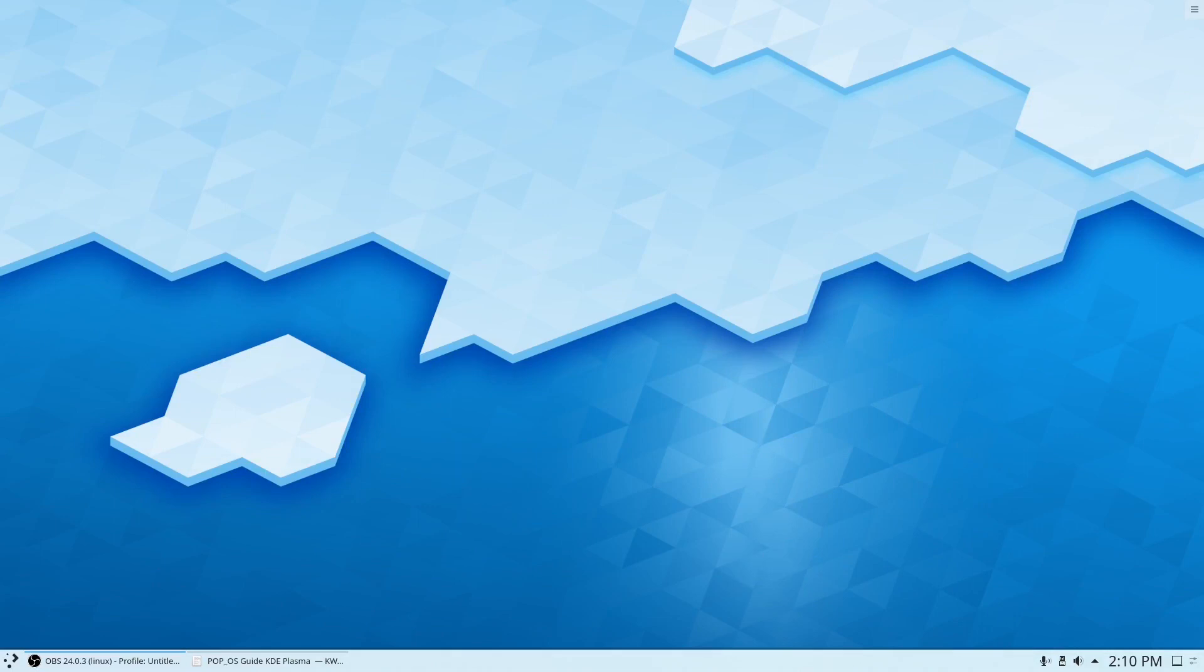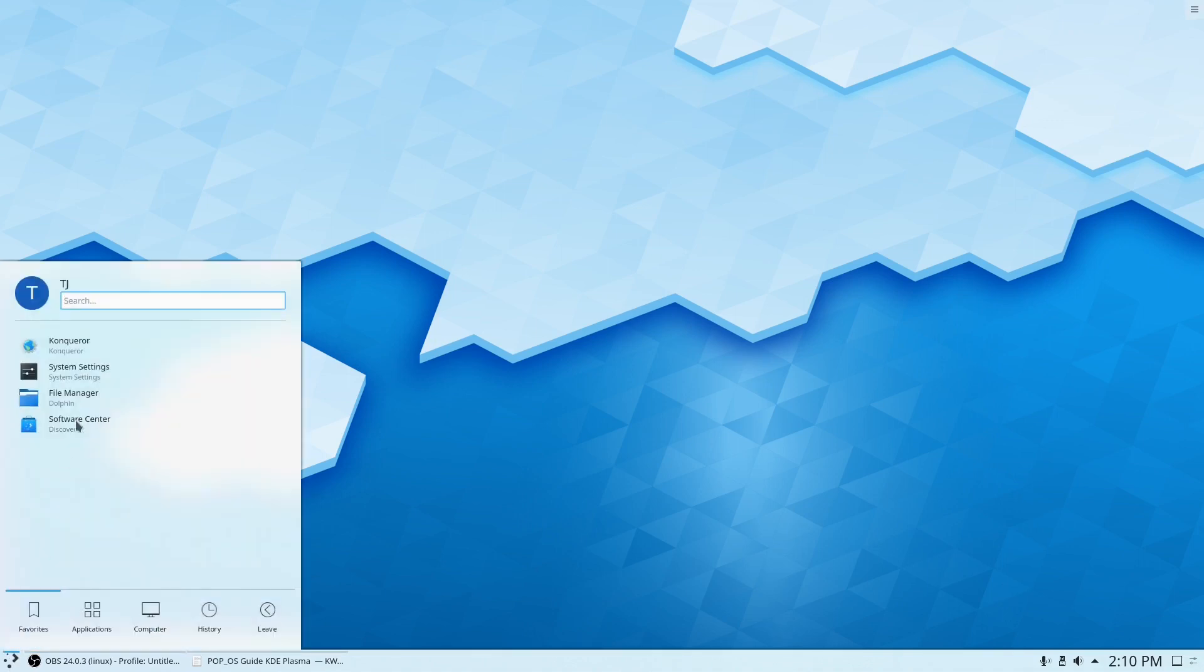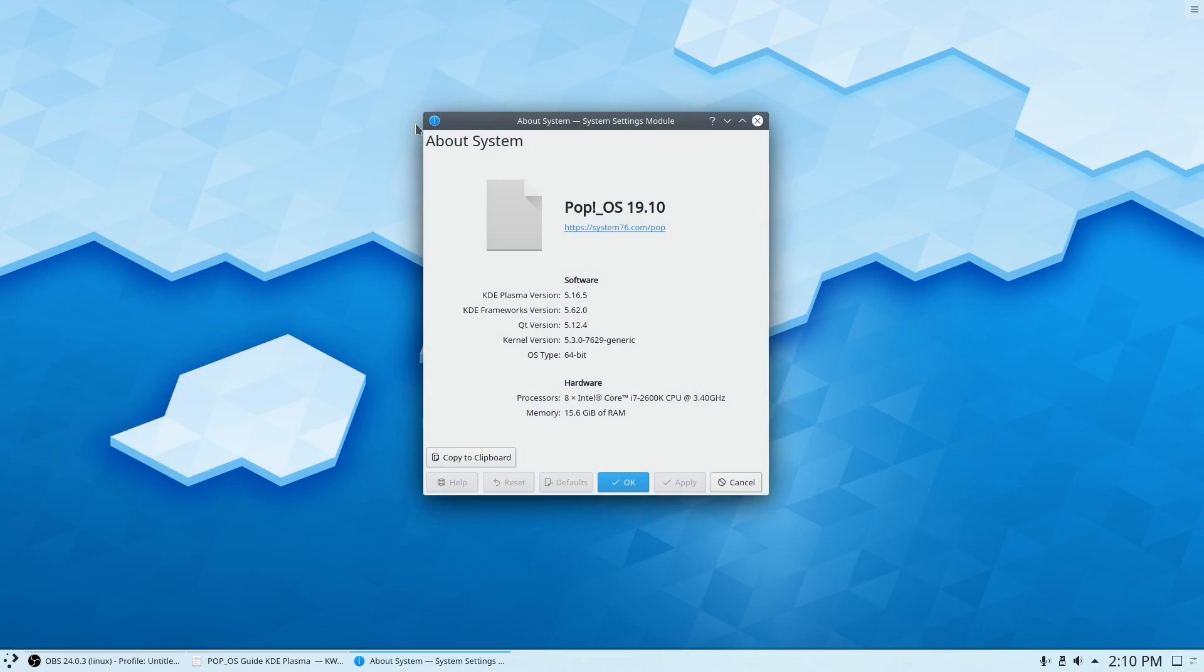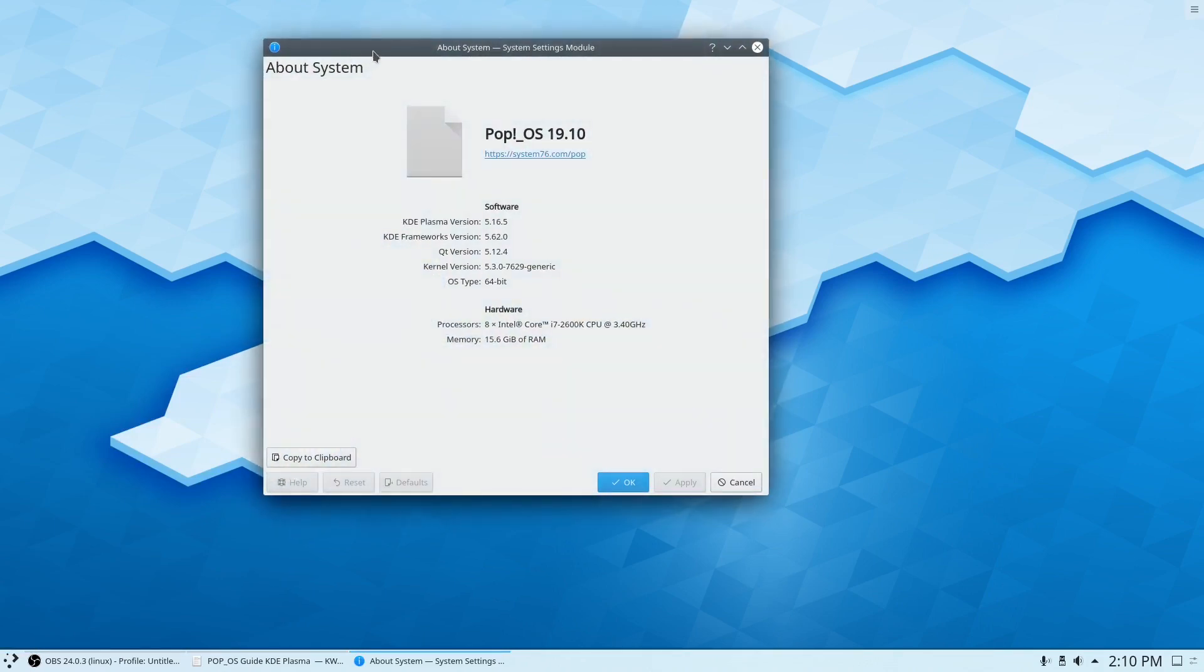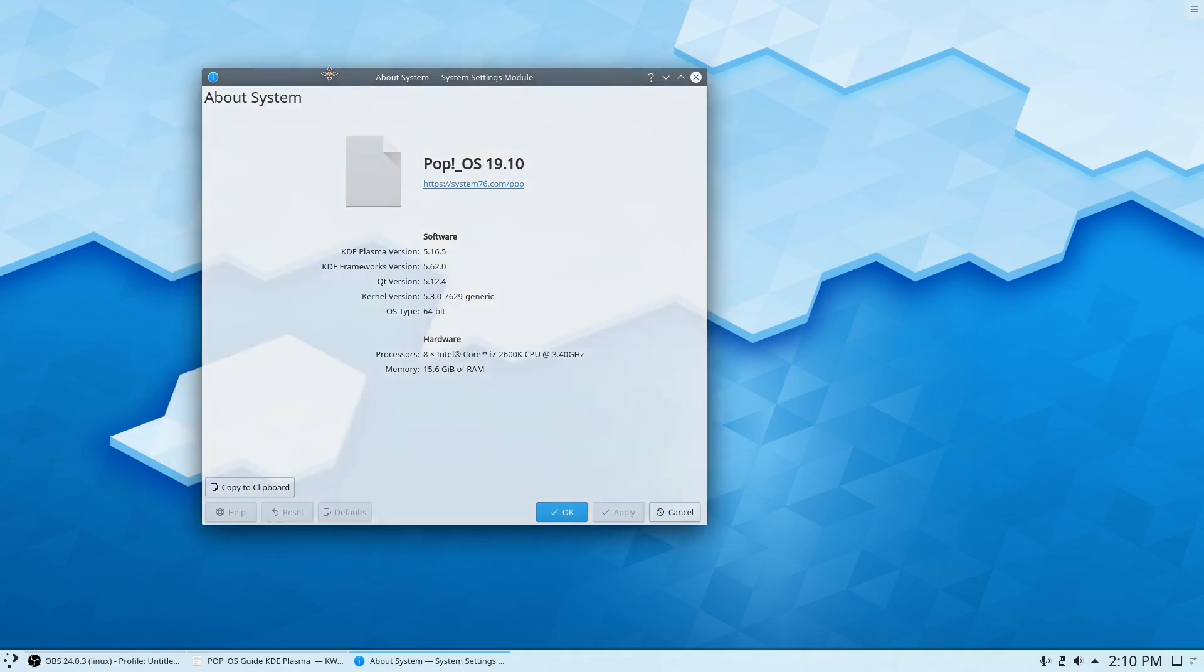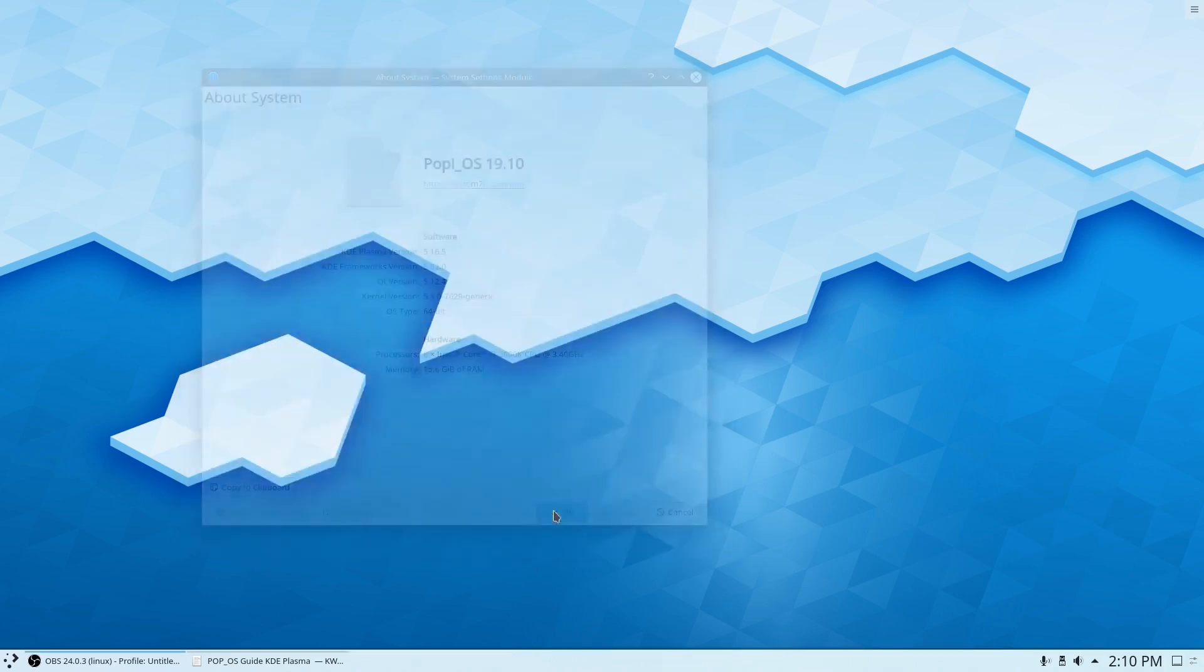Okay, so now we're back in KDE. Now that you're logged in, we can go to About System and you can see it still says Pop OS and we're on the stable Ubuntu Plasma which is 5.16.5 in Ubuntu 19.10.